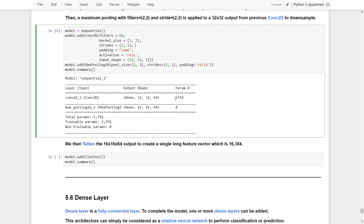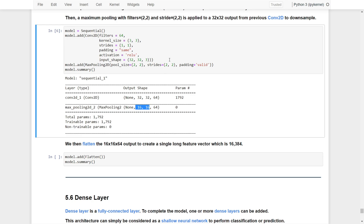The Conv2D layer has around 1,700 parameters because it is learning. However, the pooling layer has no parameters because it does not learn anything. What the max pooling does is reduce the output size — because we use pool size 2x2 and strides 2x2, it reduces the spatial dimensions by a factor of 2.